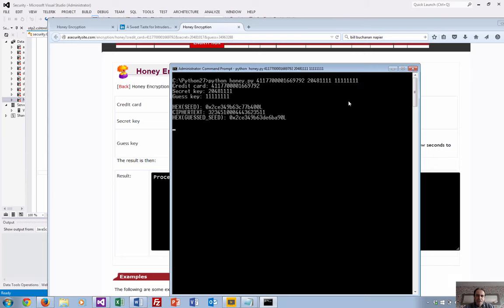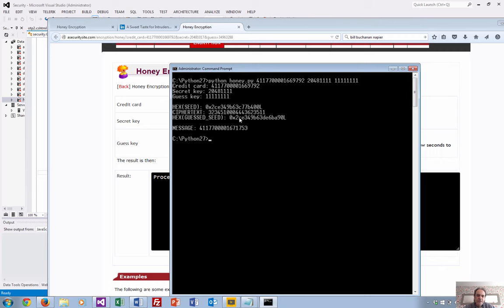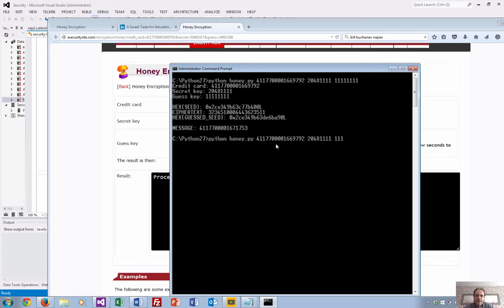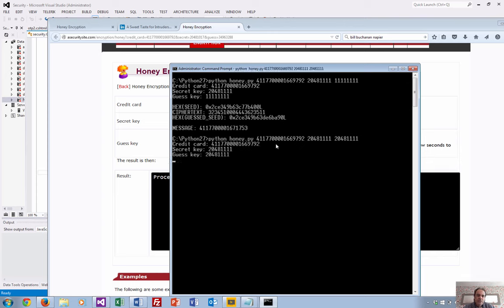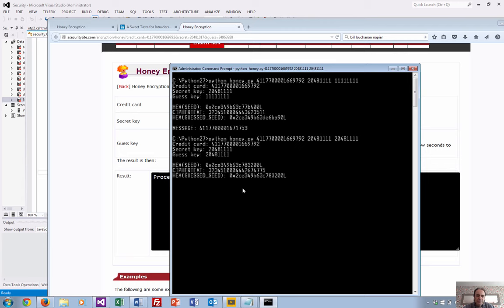There you go. It has a seed for the correct answer, and this is the seed it generates. You can see it's generated an incorrect credit card for this key. If we now try it with the correct key, hopefully we should get back the correct credit card. And there it is, matching perfectly.